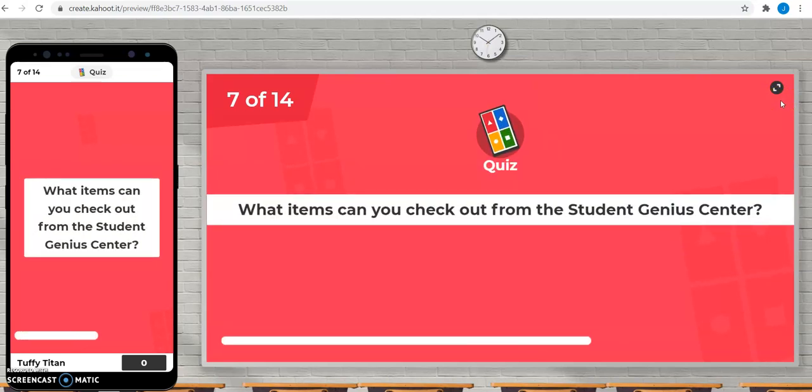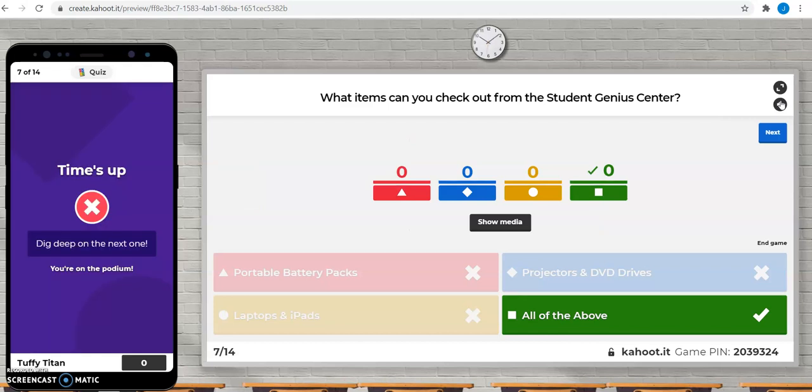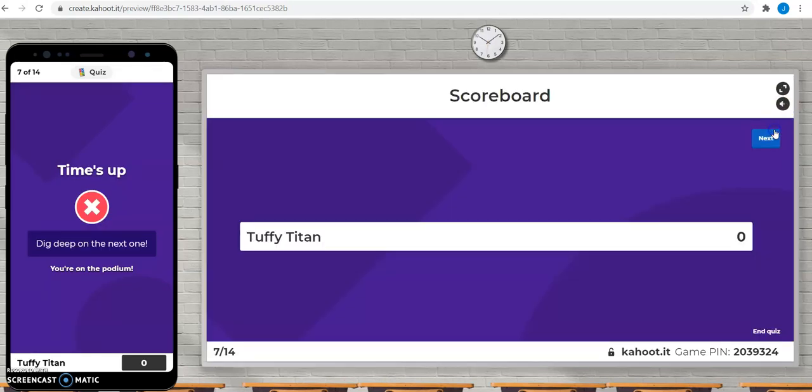What items can you check out from the Student Genius Center? Portable battery packs, laptops and iPads, projectors and DVD drives? Yes, all of the above is the correct answer.